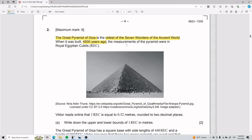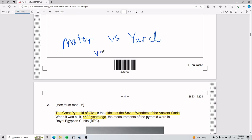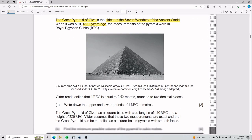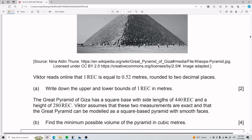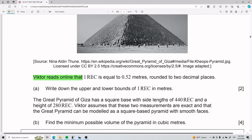This is a form of measurement. You know how there's the whole battle of meter versus yard? Well, the real debate is meter versus yard versus REC. Anyway, this is just a unit of measurement. Our friend Victor really likes pyramids and he tells me that he reads online that one REC is equal to 0.52 meters, rounded to two decimal places — around half a meter.